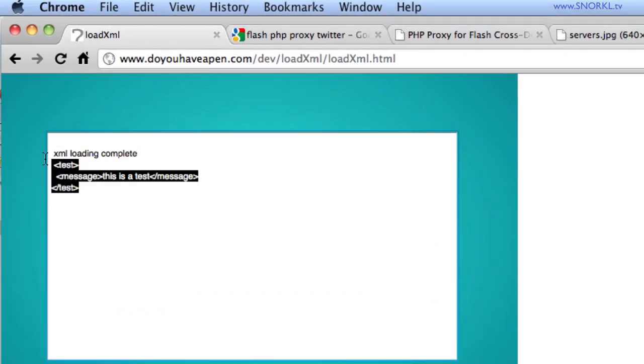So when requesting from one site to another site, the site hosting the data needs to have a cross domain policy file in place that will grant access. Now, let's do this. Let's also do an inspect element.